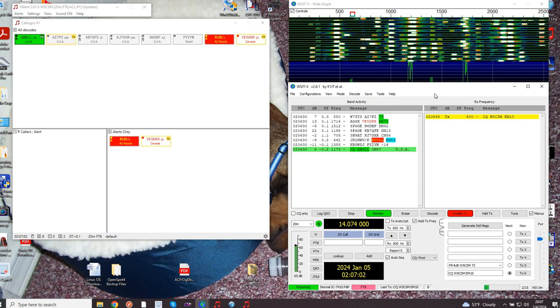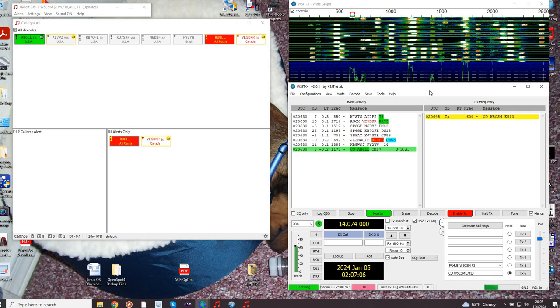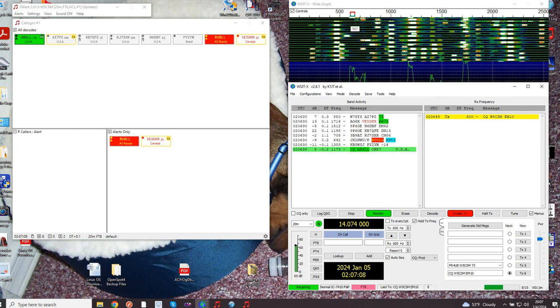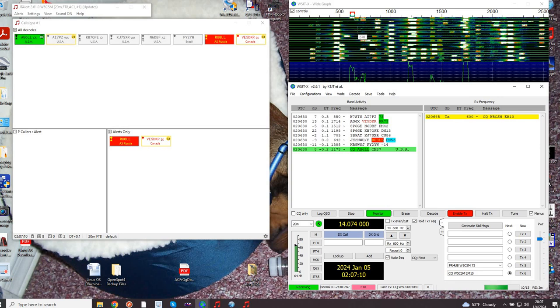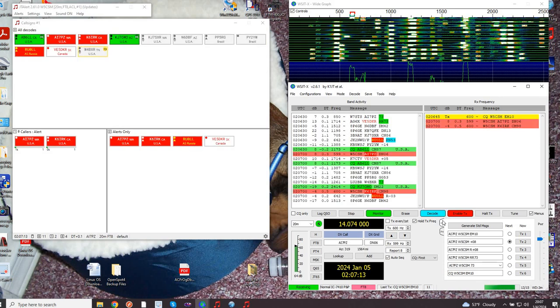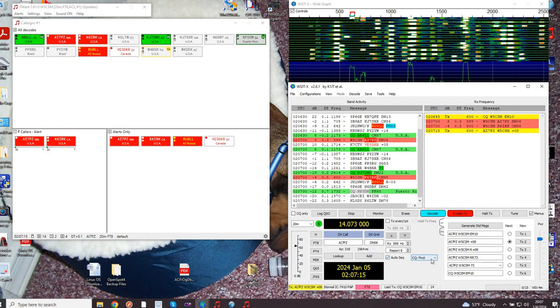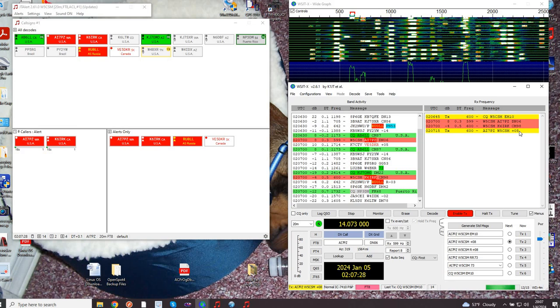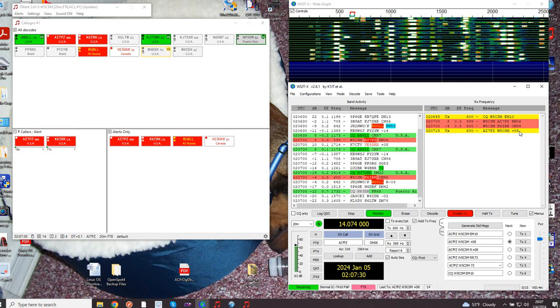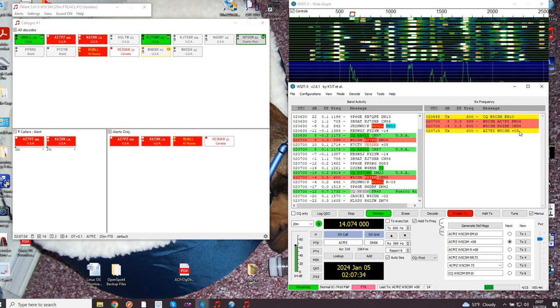Let's see if somebody will answer me and we'll talk you through the rest of the process. Somebody's coming back to me right away, this is kind of convenient for this video. I have mine set for auto sequence CQ first. The first person who called me was Alpha India 7 Papa Zulu, so they get credit. I'm reporting that I hear him at a plus eight, and that completes my sequence.